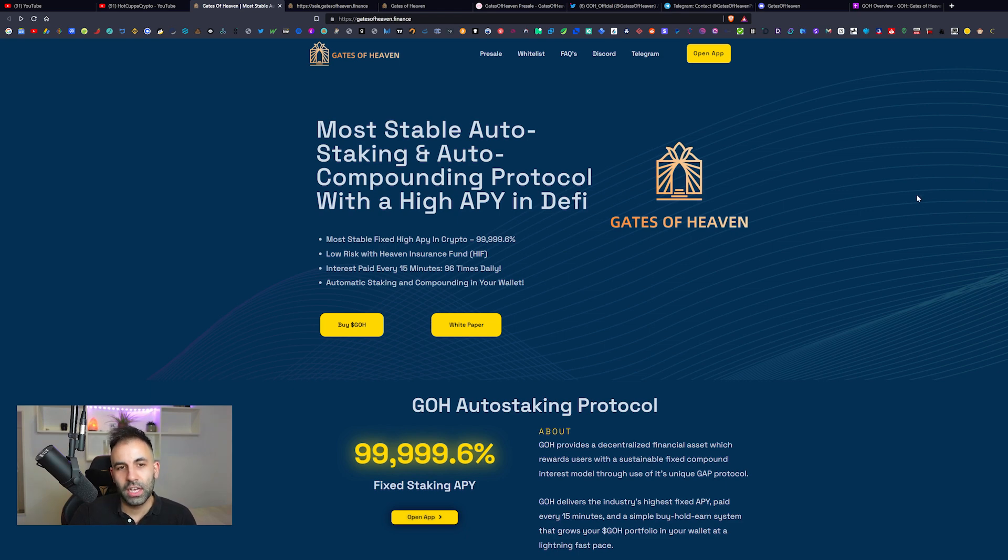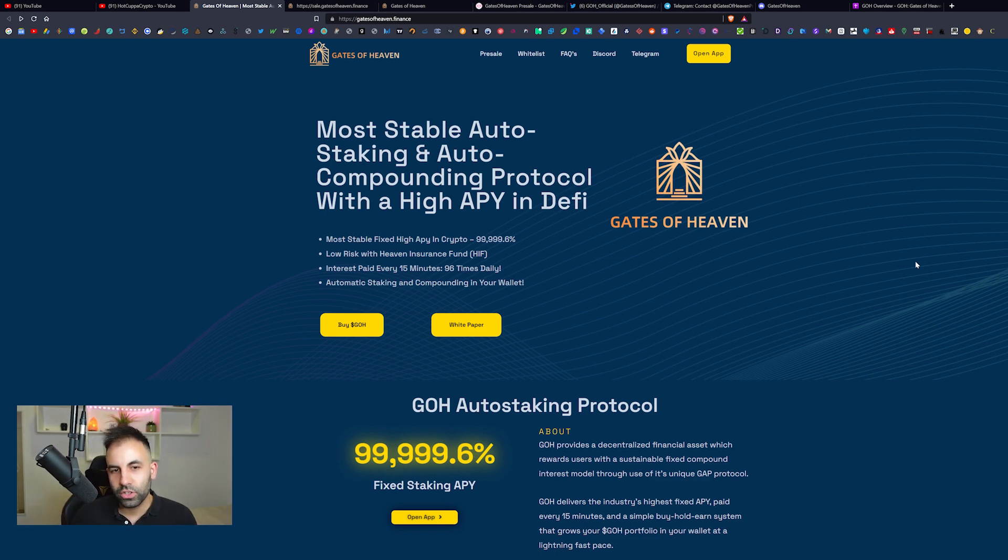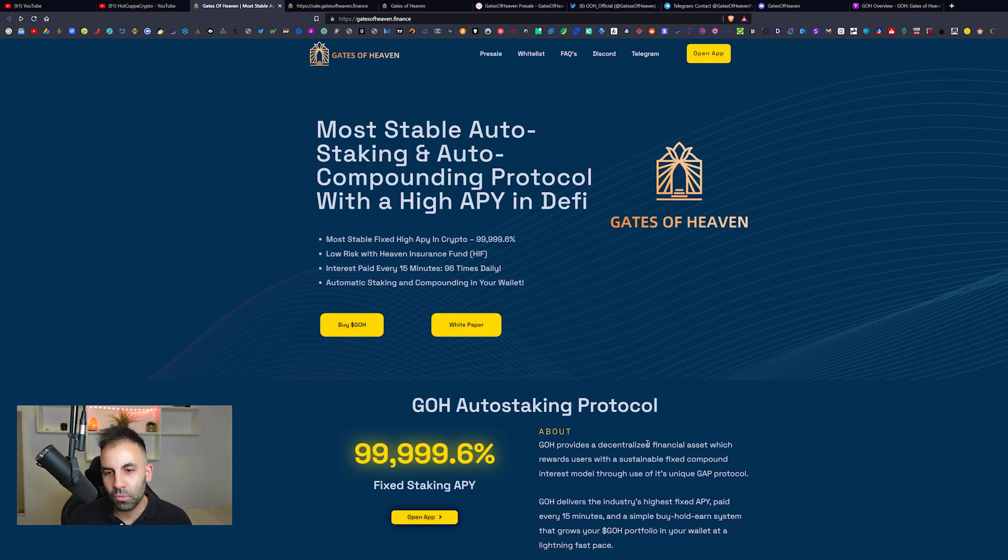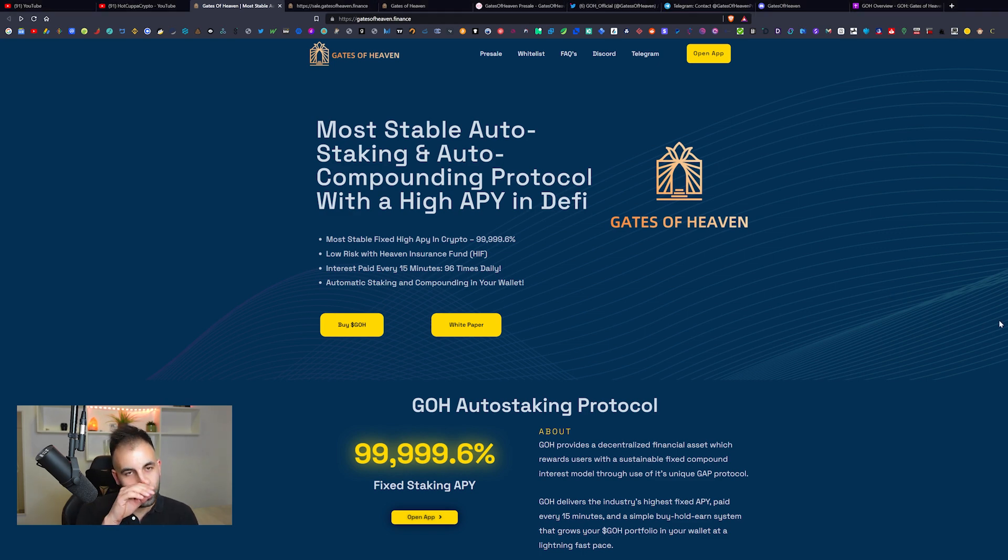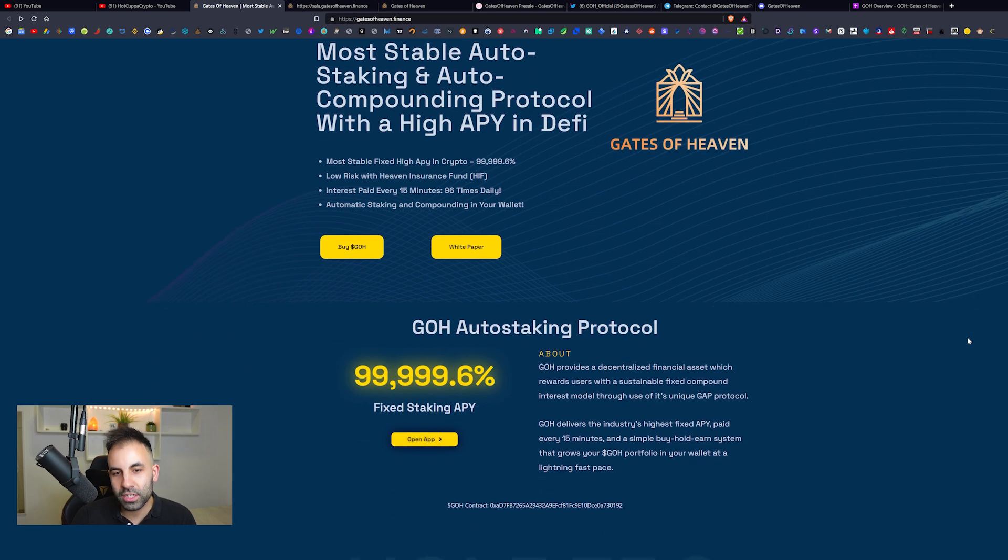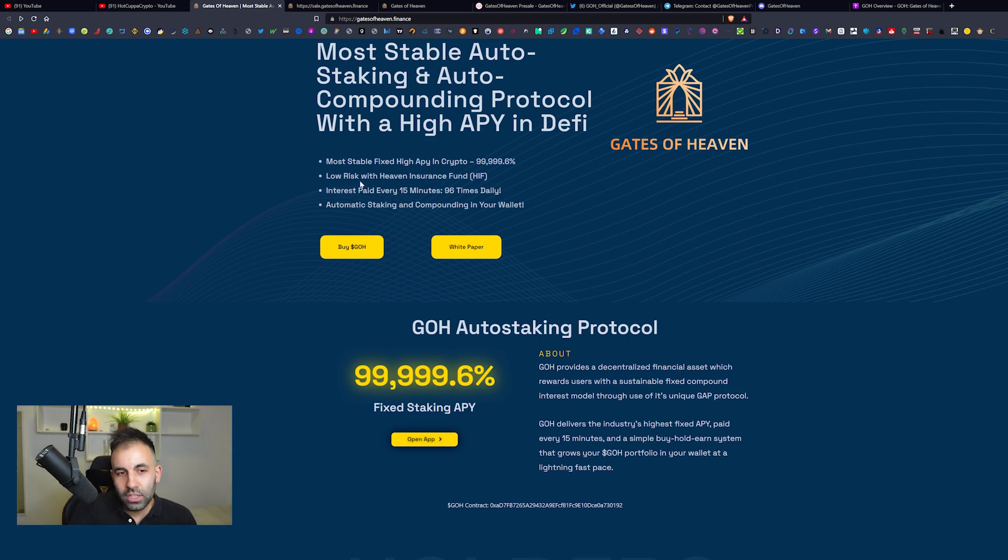Before we go over their white paper and some of the further details about this project, we are going to check out their website. They're calling it the most stable auto-staking and auto-compounding protocol with a high APY in DeFi.